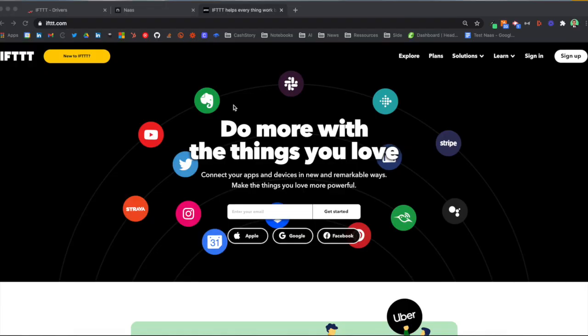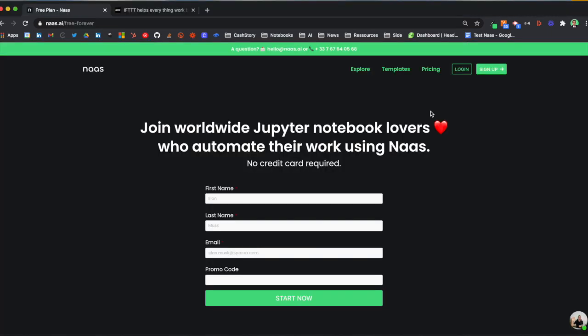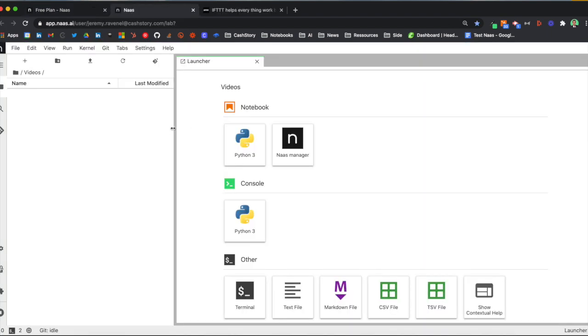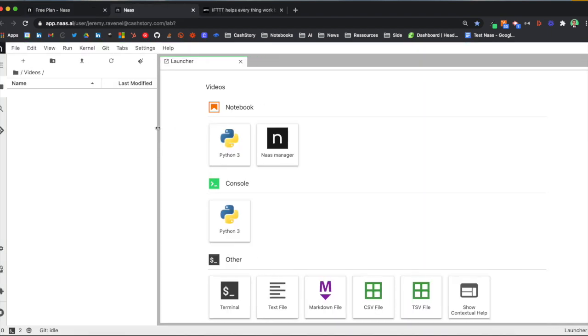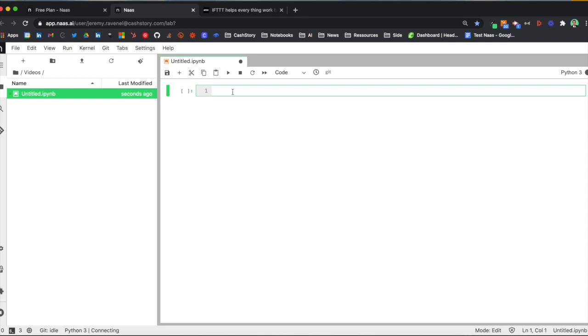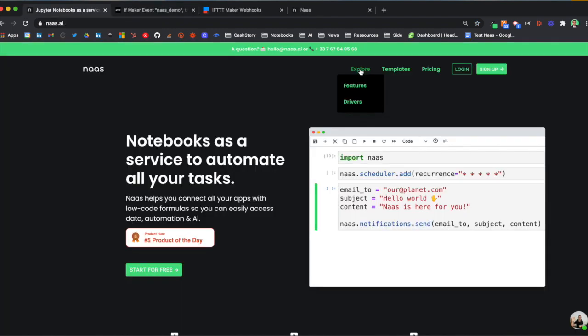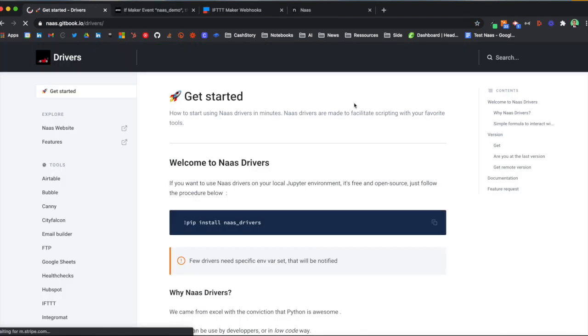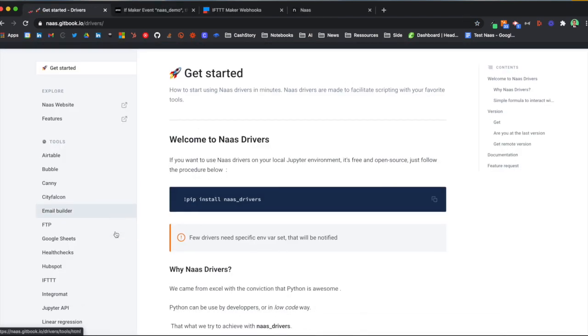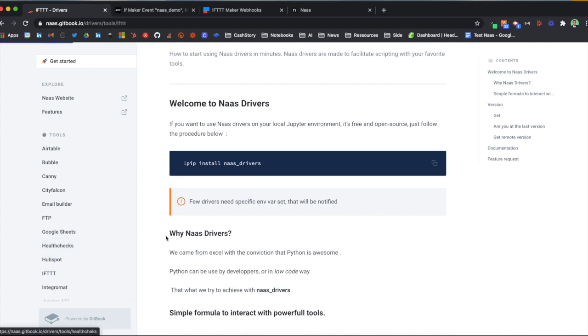Okay so if you're not familiar with IFTTT, it's a wonderful free tool that will enable you to connect apps between each other. First off you need to create an account on NAS. After the sign up you will be able to access a Python notebook in a second. Then go to the NAS website, click on driver, check the IFTTT documentation and follow the flow.